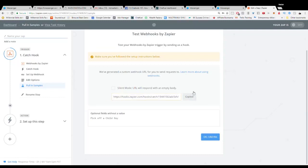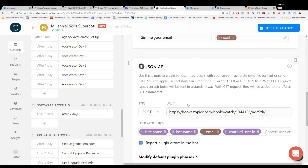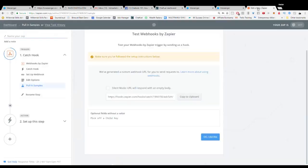So we're going to copy that URL and we're going to throw that right into our Chatfuel JSON API. So notice that that should link up right directly to our Zapier.